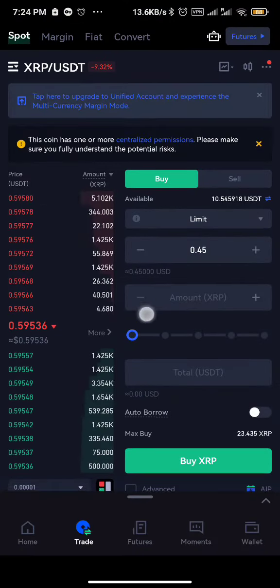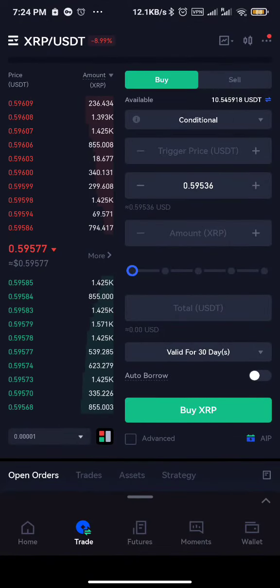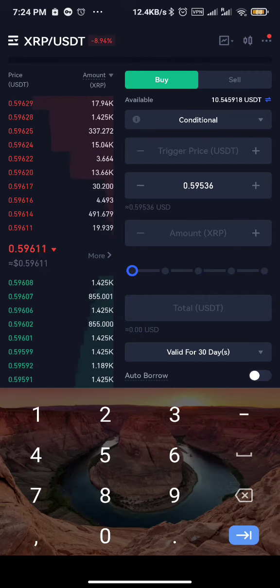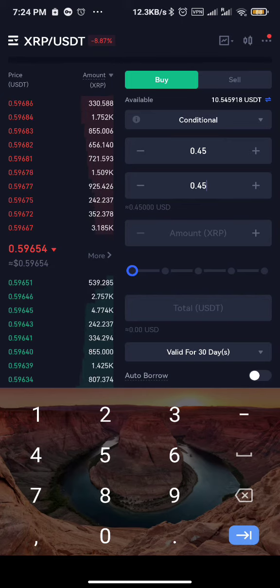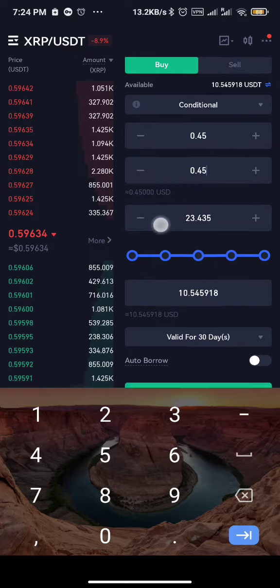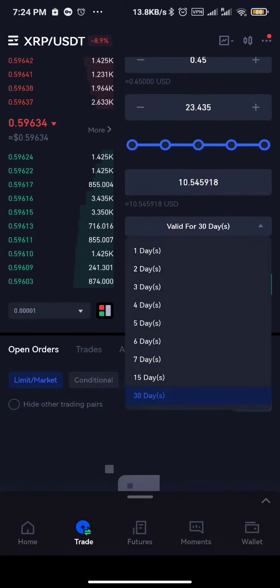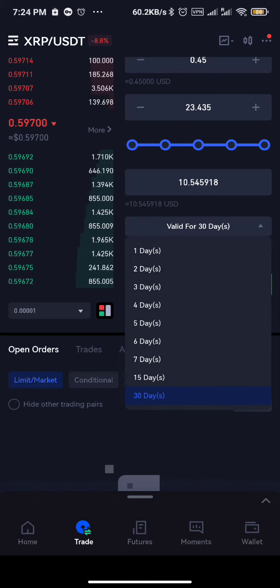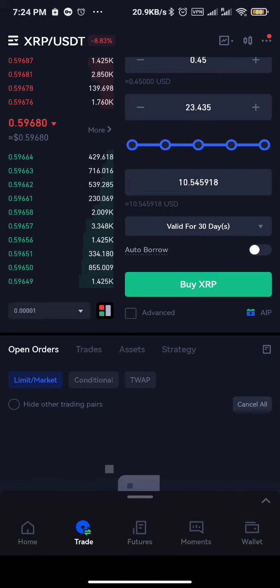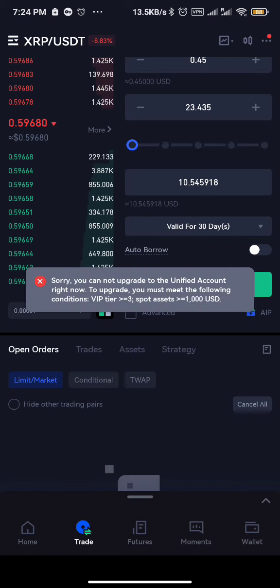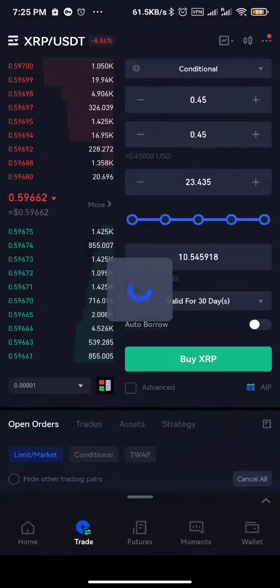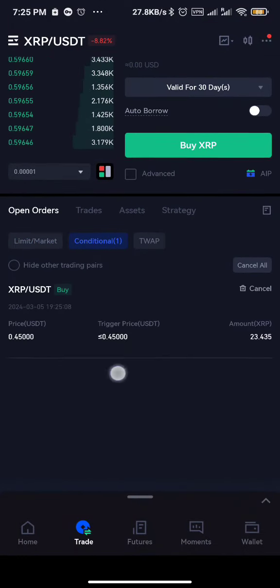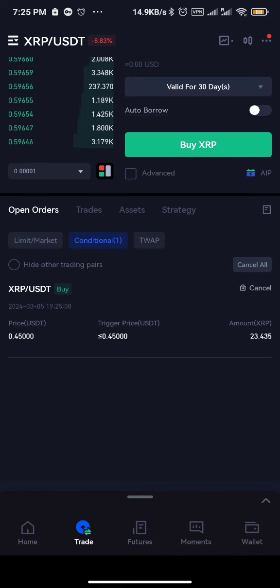You can also use a conditional order. It works similarly - you can use 0.5 or 0.45. You repeat the same price at both parts, click on the percentage. You also have to choose how long the order is valid for in case it doesn't activate - you can set it to cancel after 30 days, five days, etc. We'll just leave it at 30 days. Auto borrow you can leave off. Just enter your price and click buy.